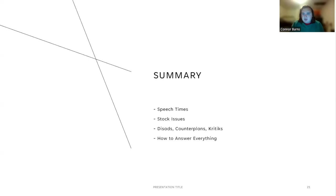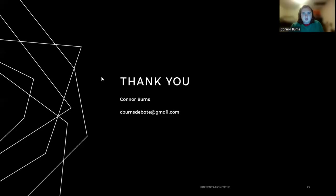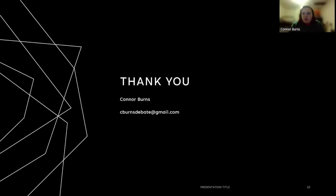To summarize what we talked about today, we first talked about speech times and the order of speeches in the debate. We then talked about stock issues, which are solvency, harms, inherency, topicality, and significance. We then talked about disadvantages, counterplans, and critiques, and then we finally talked about how to answer all of those arguments. I'd like to thank you for listening to this lecture. Once again, my name is Connor Burns. If you would like to contact me about doing college debate, you can write to this email and I will put you in contact with either Dr. Eric Morris or Dr. Nathan Rothenbaum, or if you're not interested in Missouri State, I can give you the next steps to debating for other schools. Once again, thank you for listening to this lecture and please do not be afraid of reaching out to me if you have any extra questions or are interested in debate.